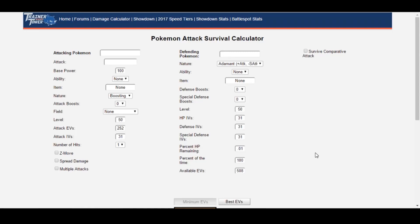Hey everyone, DaWobbleFet here, and I'm here with some exciting news!